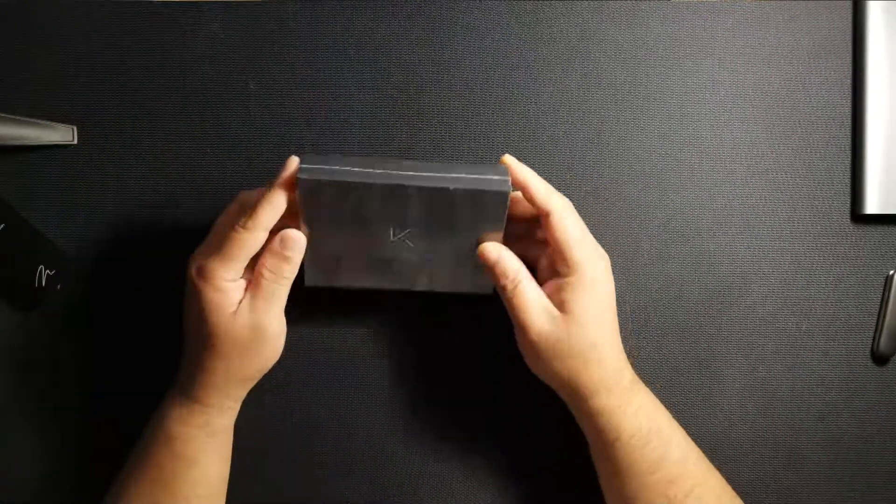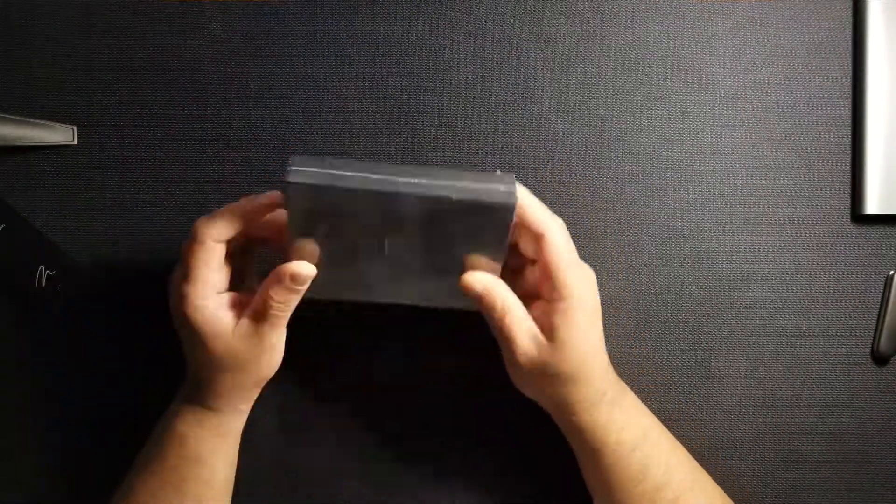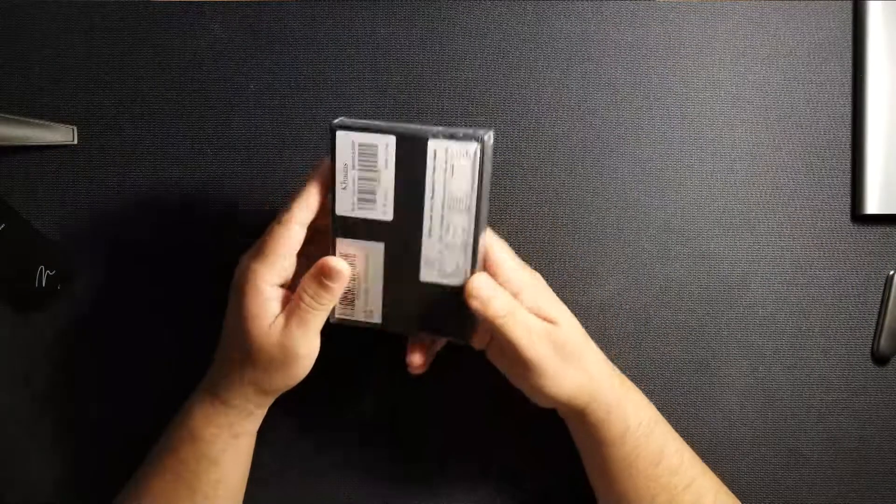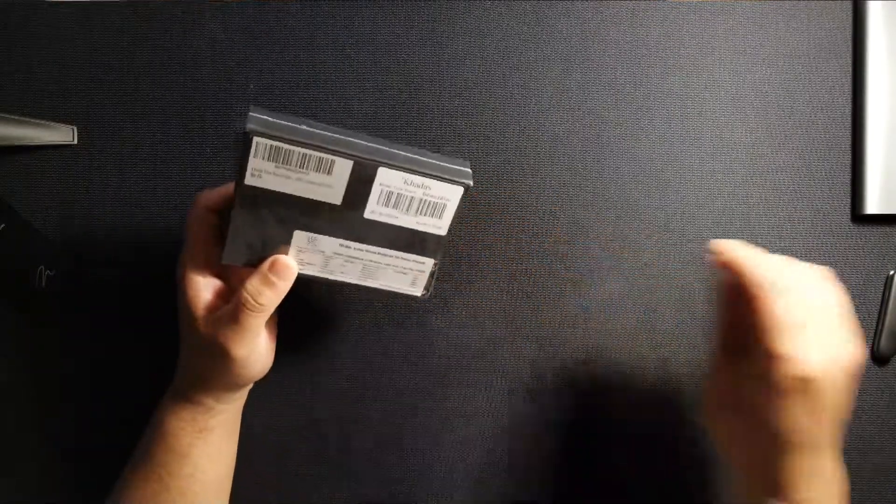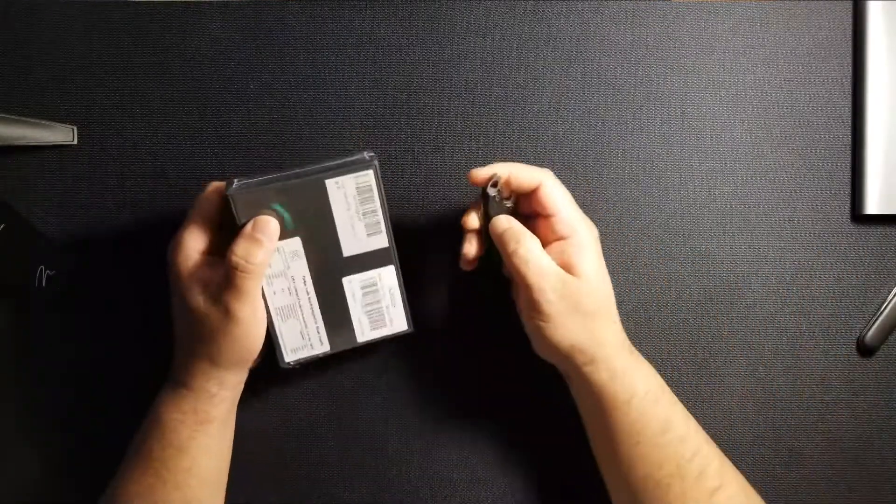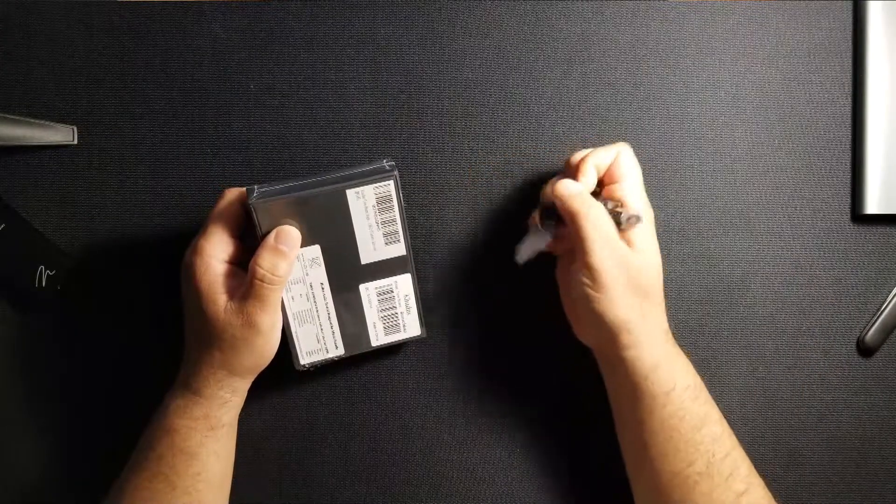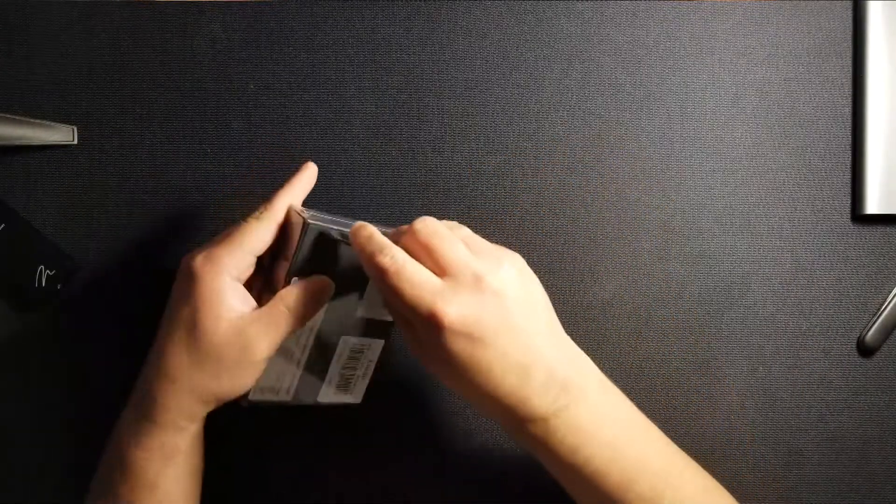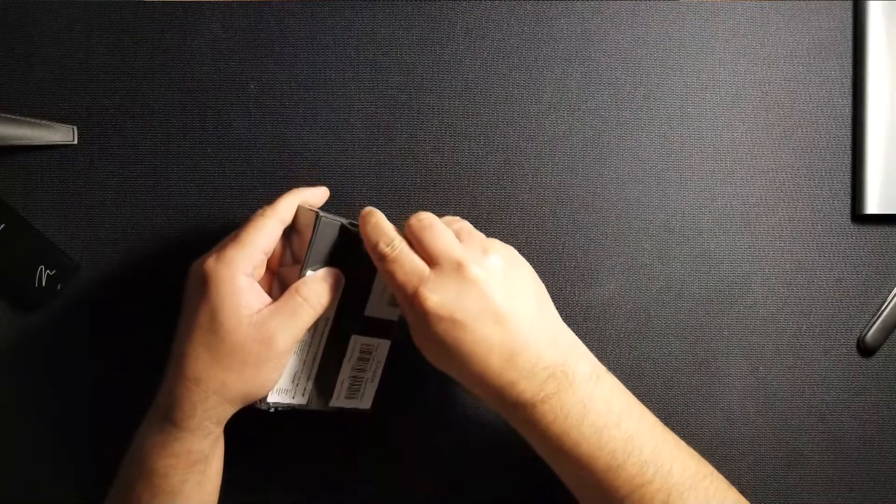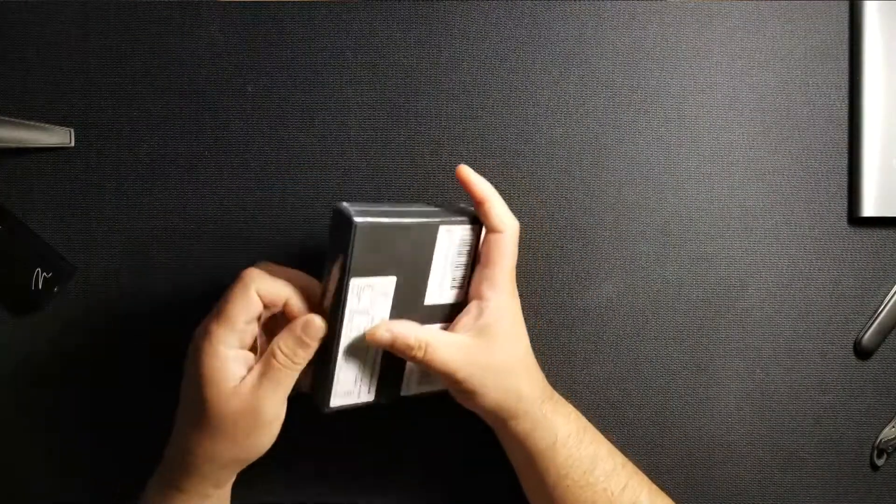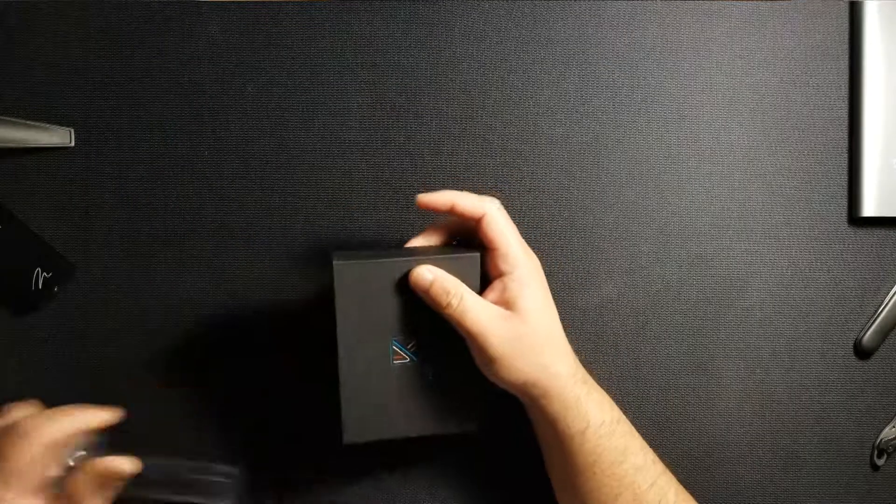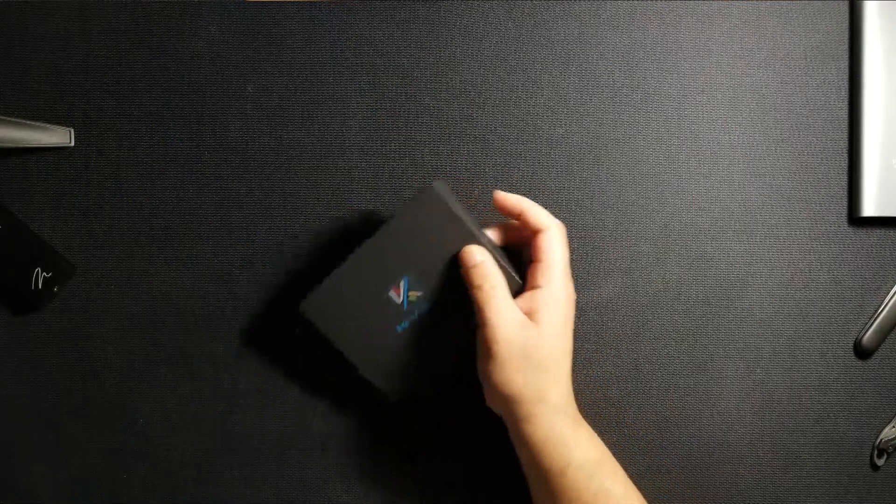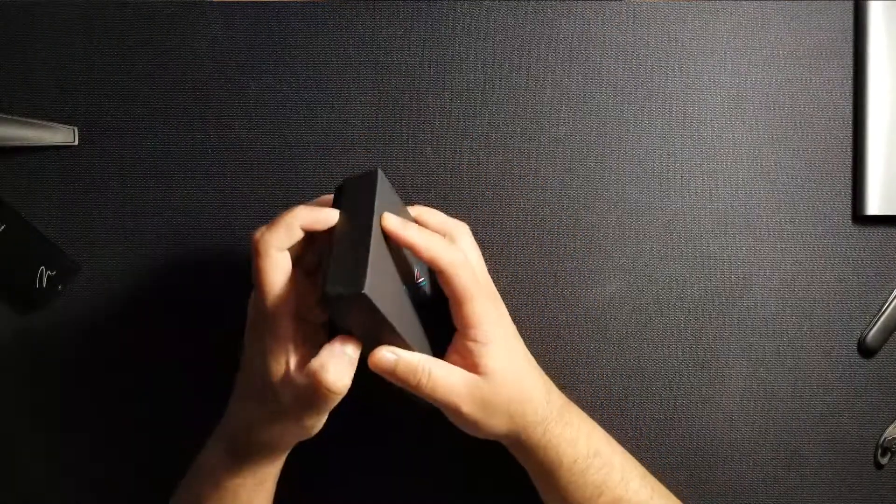I received a box in the mail today and inside this box is quite possibly the best sounding DAC for about a hundred dollars, well maybe even two hundred dollars. I have tried the DX3 Pro from Topping which costs over two hundred dollars and to me the Khadas sounds better than the DX3 Pro.